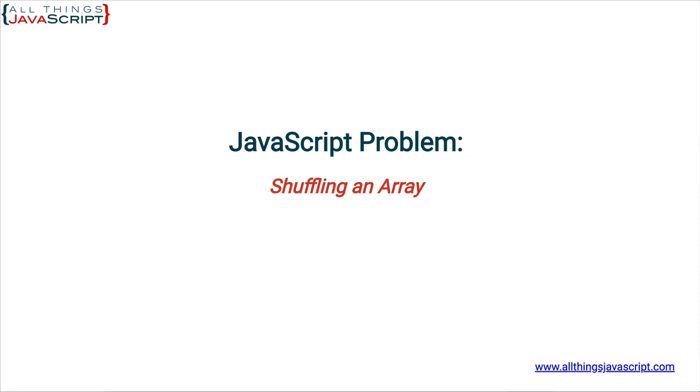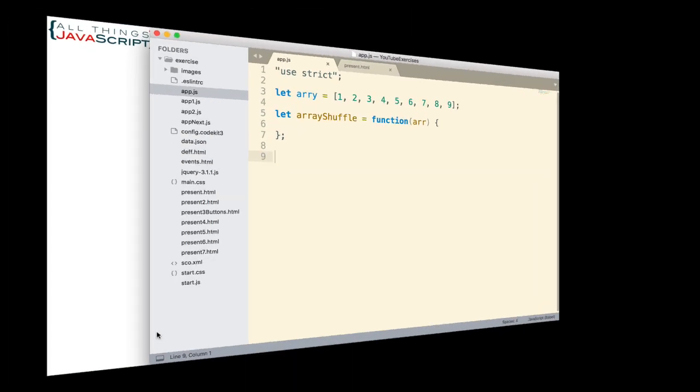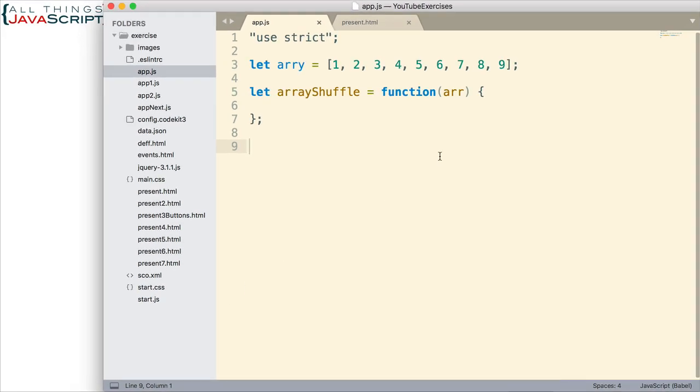Shuffling the elements of an array is usually done using the Fisher-Yates algorithm and that is what we will use here. So let's get into it. As you can see, I have set up an array. I used an array where we can tell the order quite easily so we can see that it is shuffling properly. It's simply one to nine, and then I have established a function. This is the function we're going to pass an array into and it will return a shuffled array.